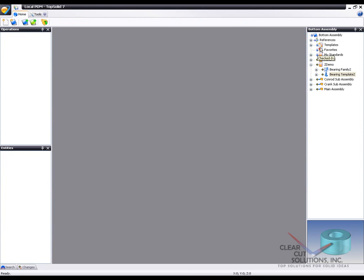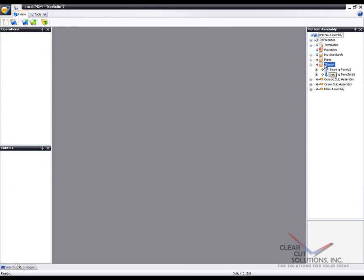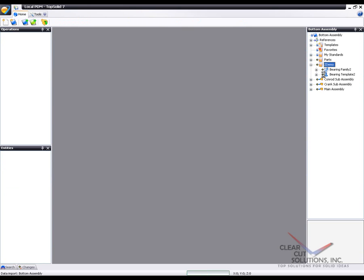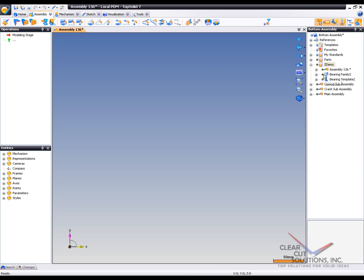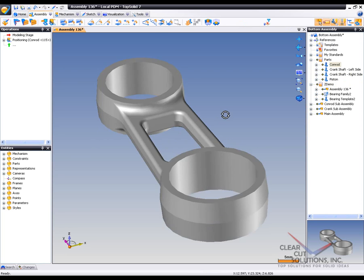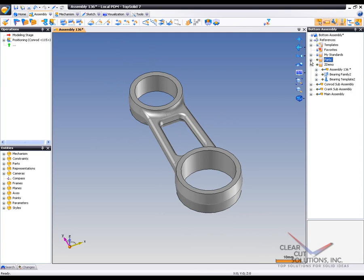And I'm going to go ahead and create, oh, we'll do it right here, a new assembly file. And in this assembly file, I'm going to insert my Conrad part. And let's go see about inserting one of these family parts now.